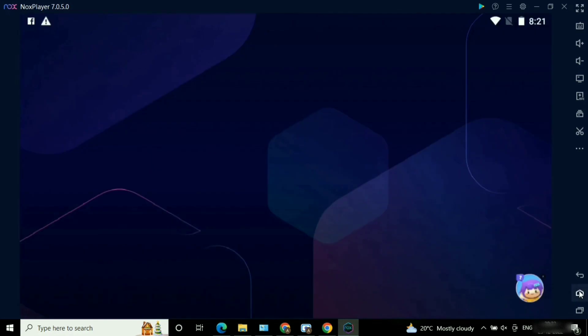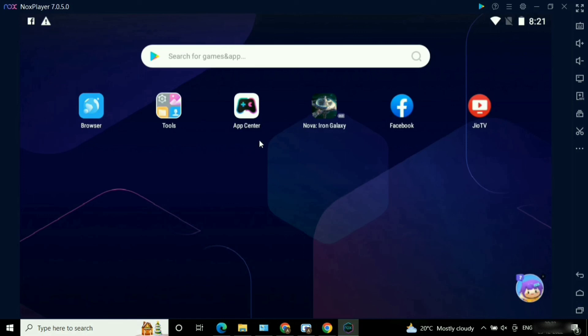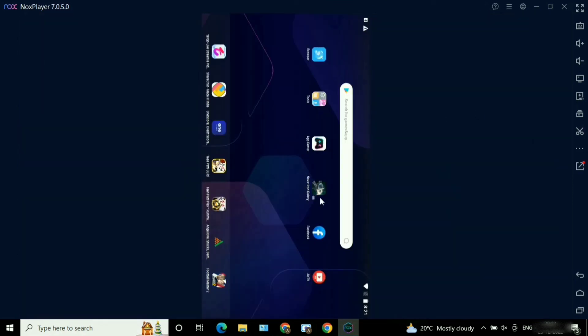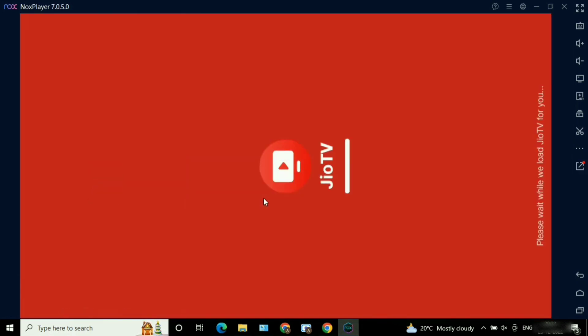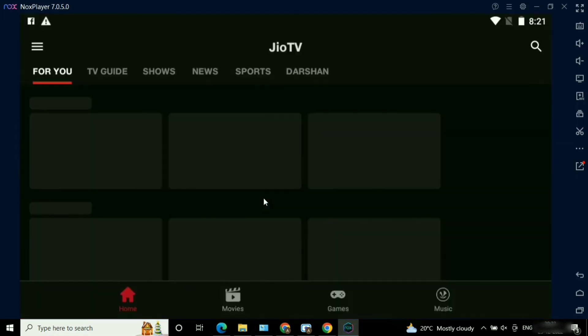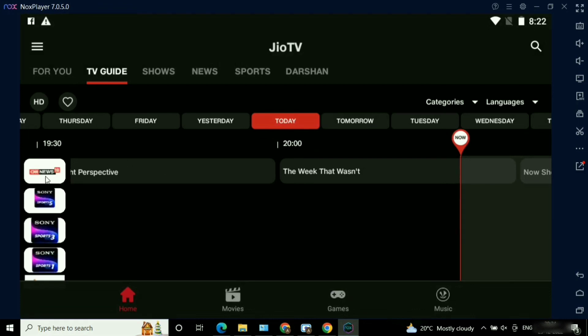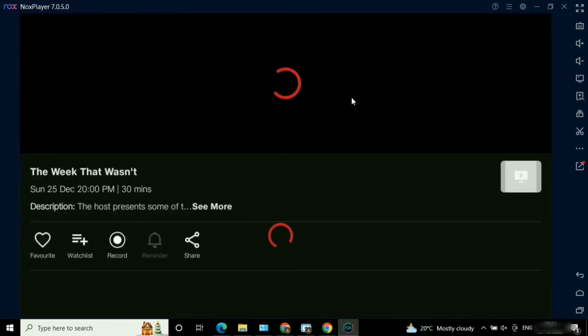I closed it and let me show you on the Nox Player application — here you can see the GeoTV application popup is there. Just click on it and enjoy. During this process you might come across an issue where virtualization is not enabled on your PC. In that case, I've created a separate video on how to enable virtualization — the link is in the description below and also mentioned in the i-button. I hope you liked this video. Kindly like, comment, subscribe — thank you for watching.